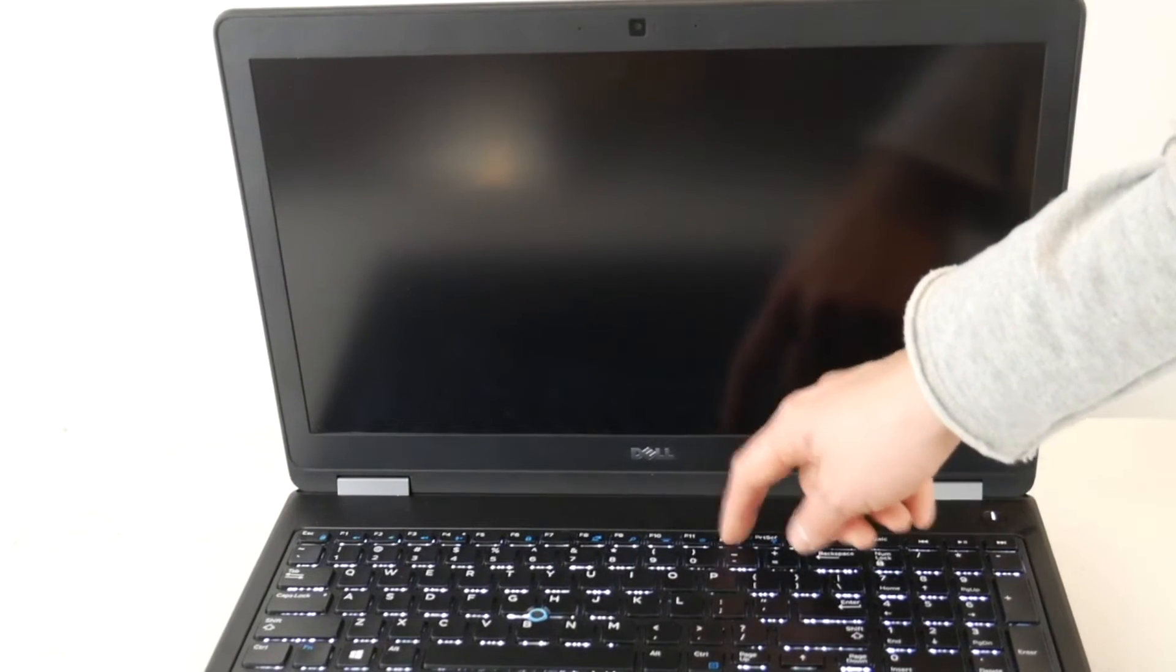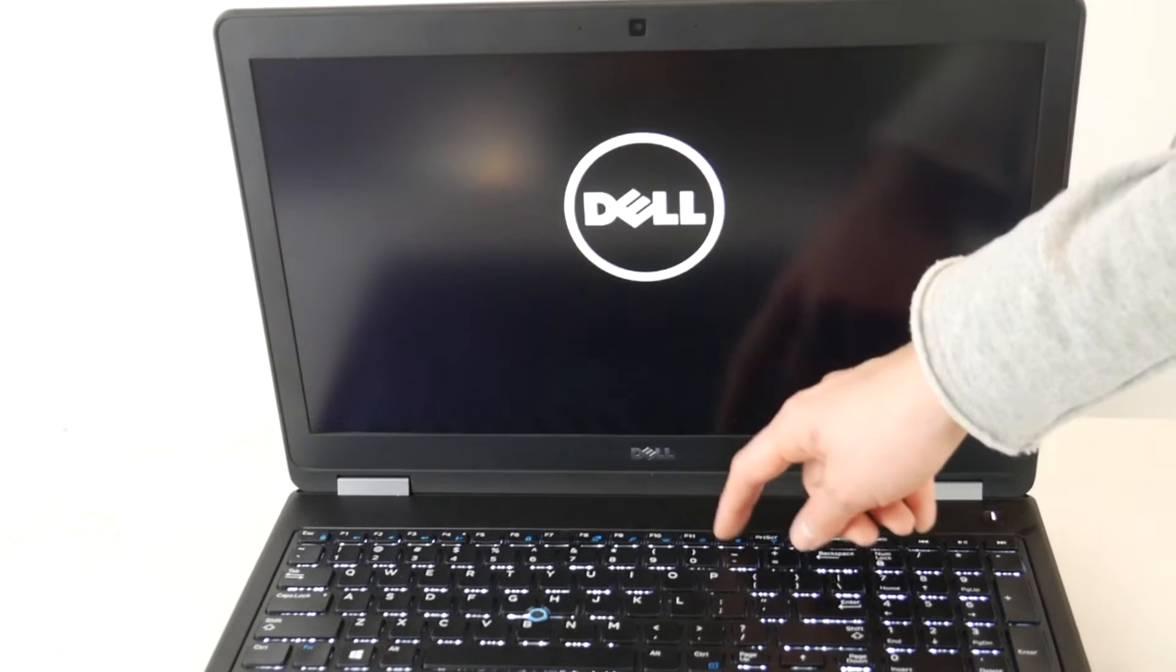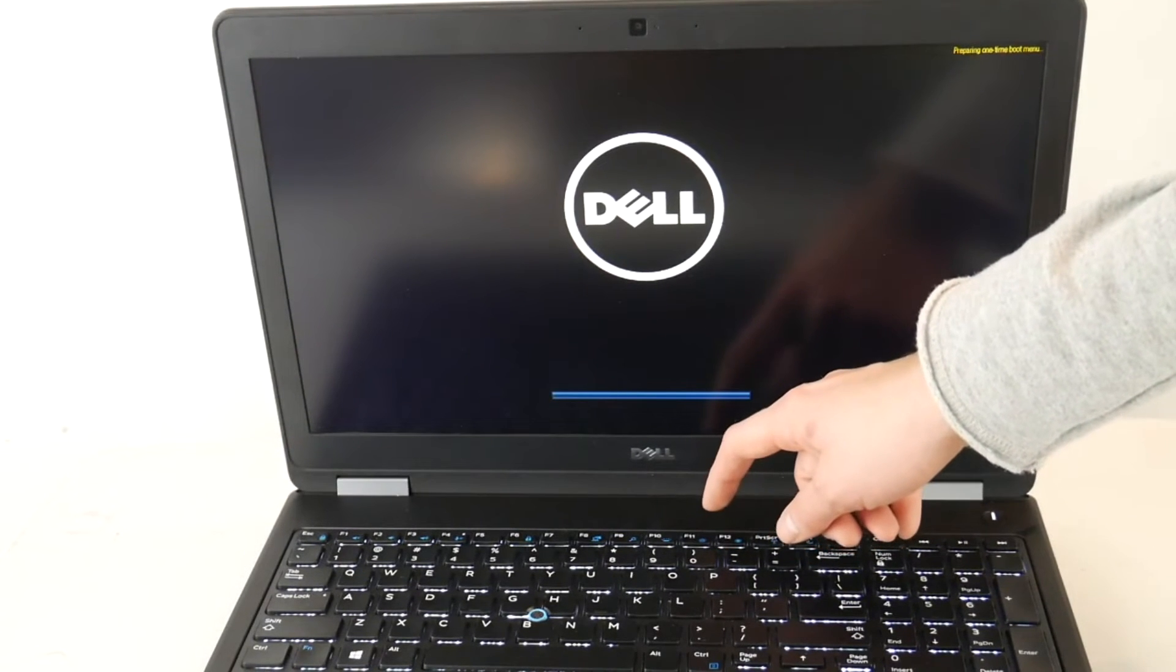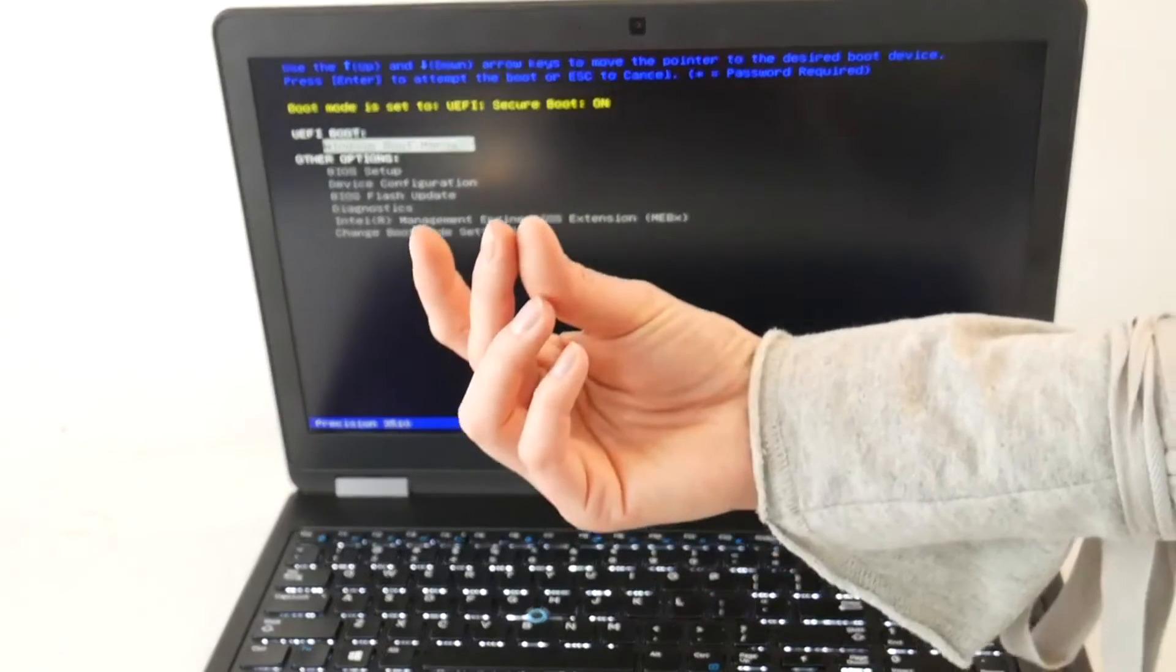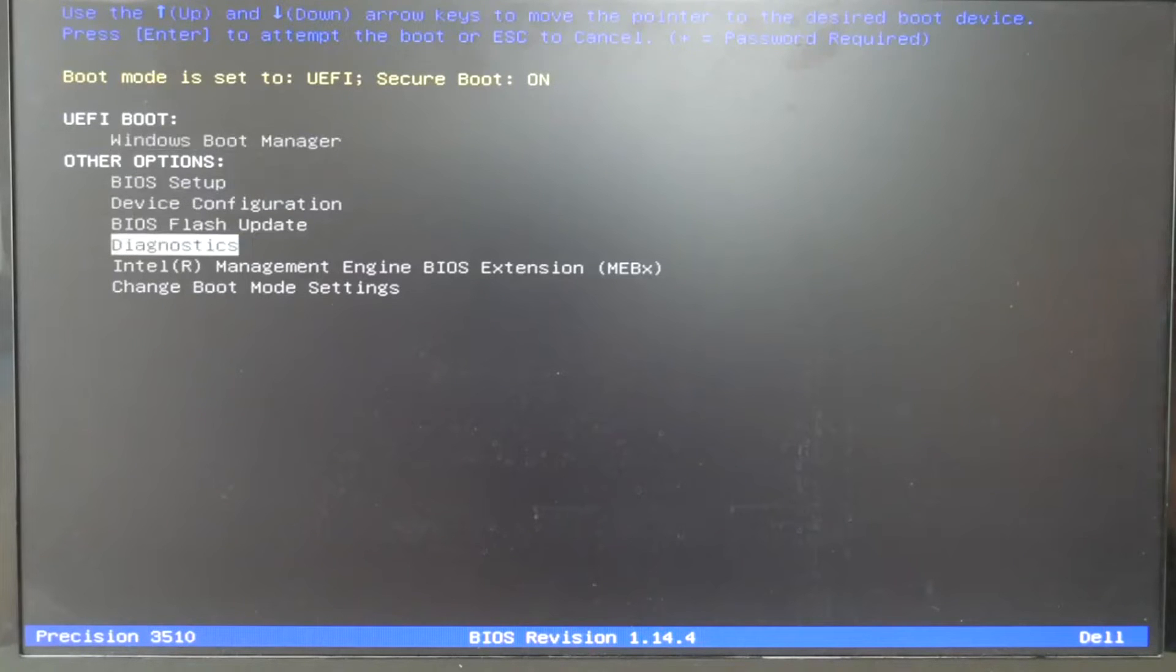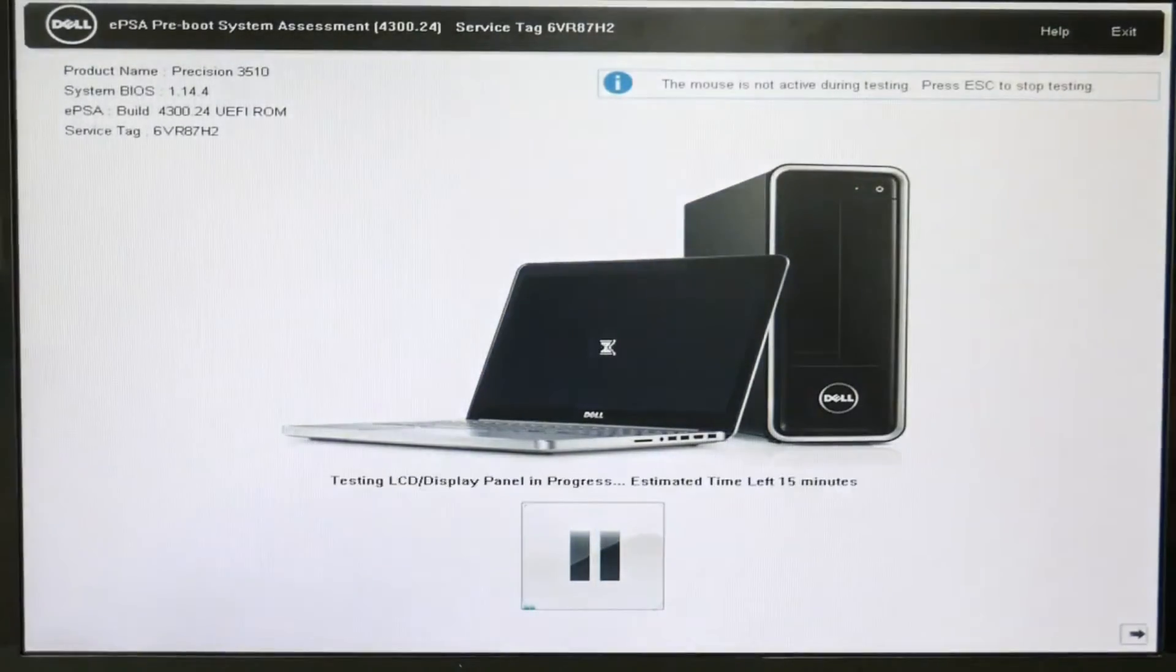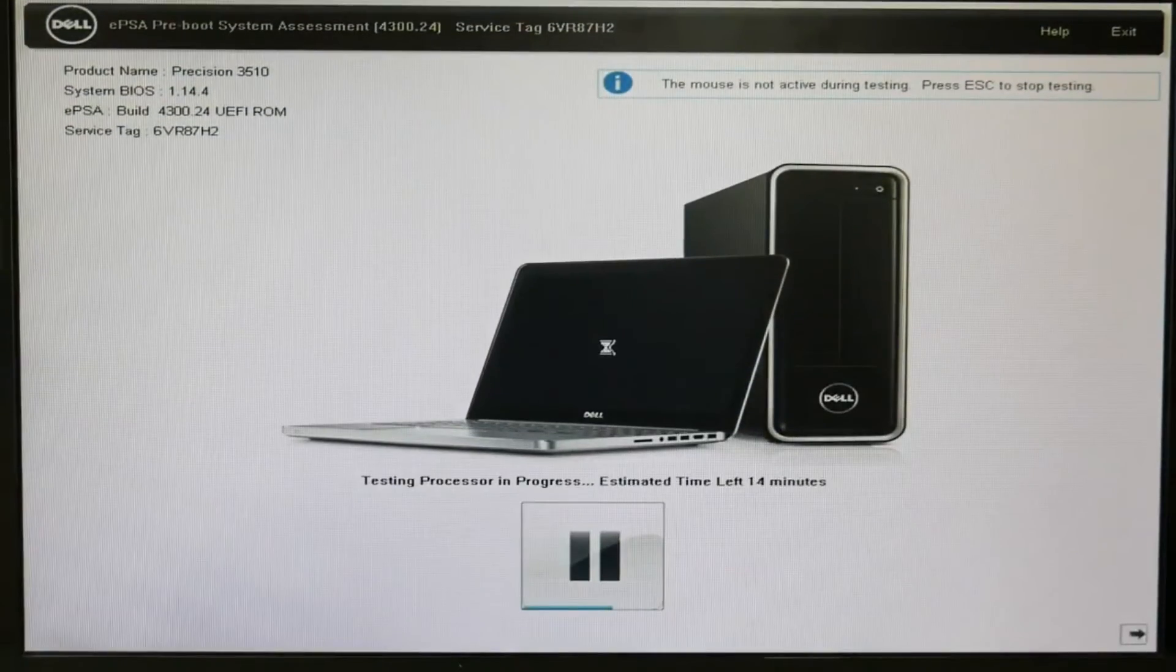I would tap on F12. Let's zoom in. And I would arrow down to Diagnostics and run a quick built-in scan. This is why you bought a Dell. You didn't realize it, but this is why. This built-in diagnostic. It's wonderful. It tells you everything that's wrong with your computer.